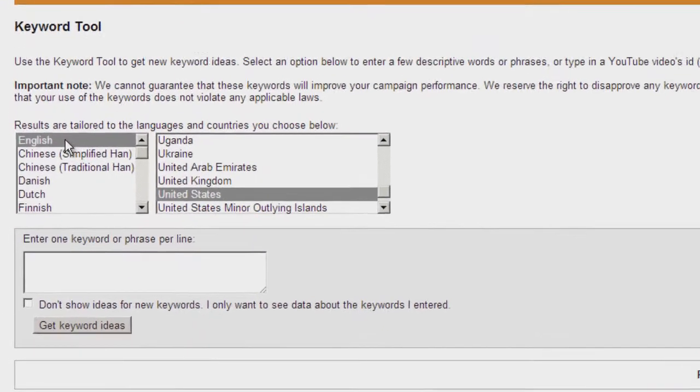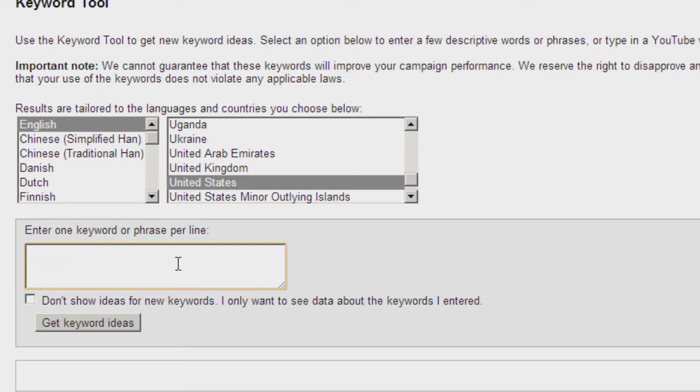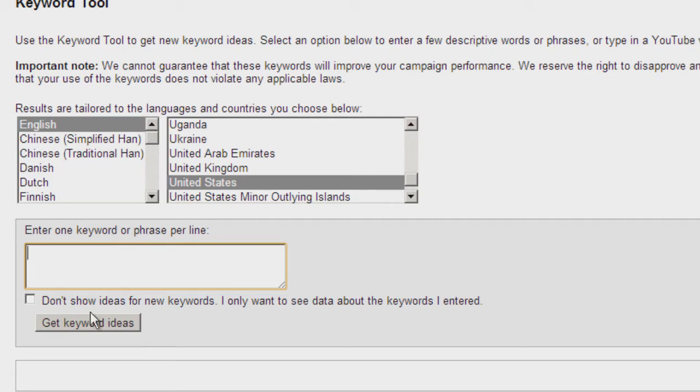You'll want to select the language and country that you're interested in seeing search traffic data for. In this empty box, type your keyword, keyword phrase, or long tail keyword phrases, one per line, and then click Get Keyword Ideas.